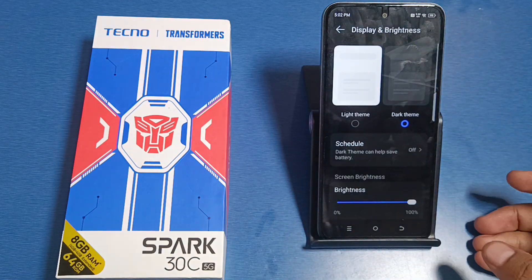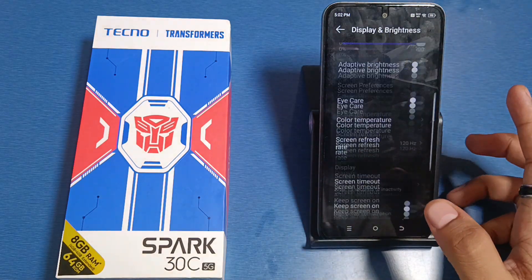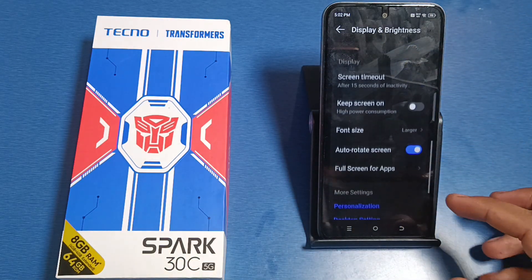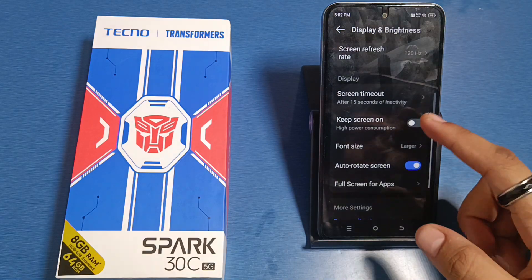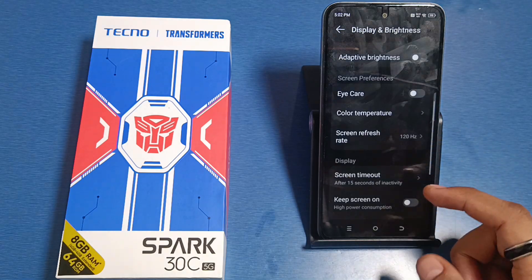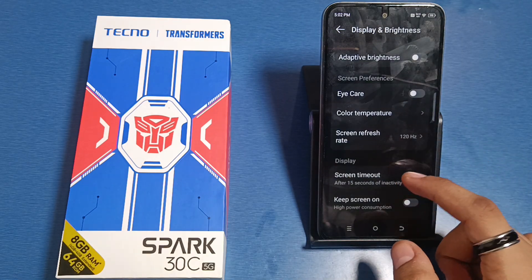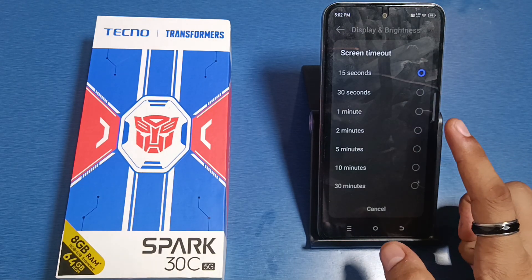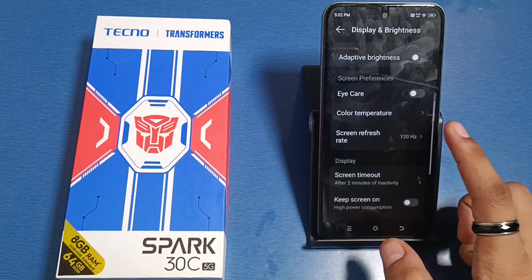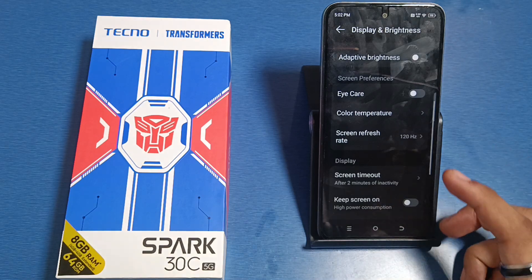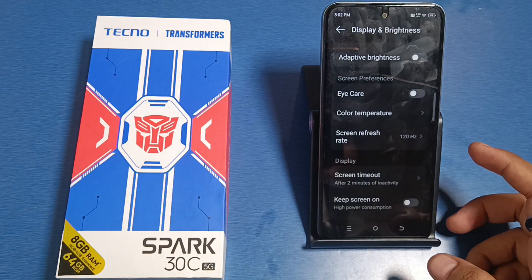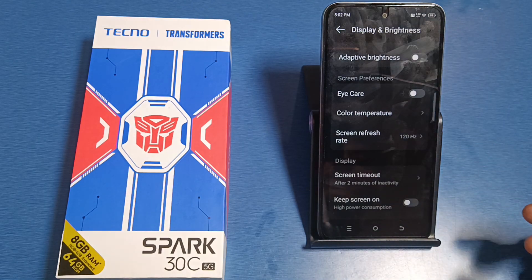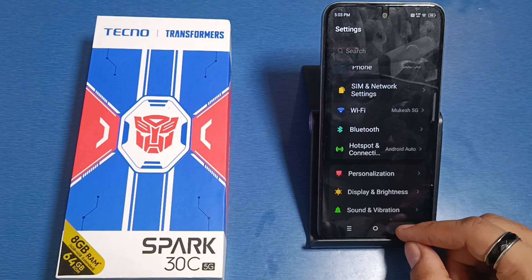First, you have to simply open your Settings, then click on Display and Brightness. Scroll down and you will see the Screen Timeout feature. You have to increase it to two minutes or five minutes — after two or five minutes, your screen will be turned off.